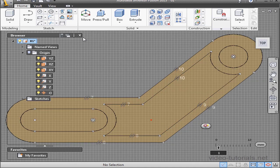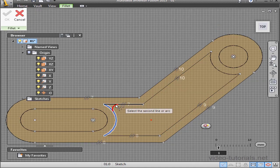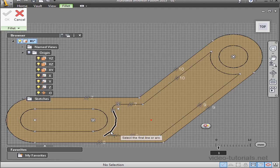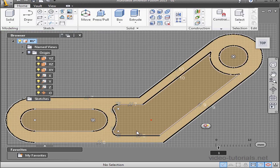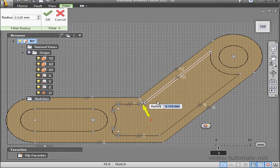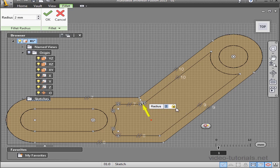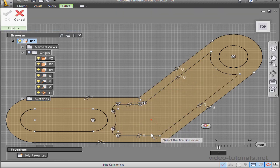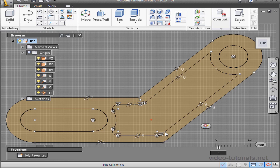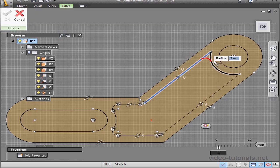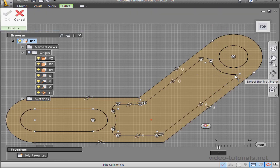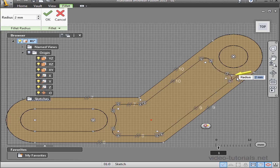Now let's activate the fillet command. Select our first line and our second line — there's the preview. Enter a radius of 2 millimeters, OK. On this side as well, 2 millimeters, OK. Activate the fillet command again, select this line and this line, also 2 millimeters, press enter. Let's apply a few more fillets — also 2 millimeters, press enter. Activate the tool again. I'm just smoothing out these abrupt transitions. Also 2 millimeters here, press enter to accept.